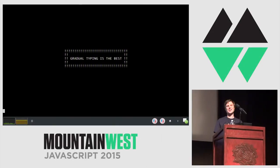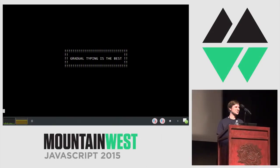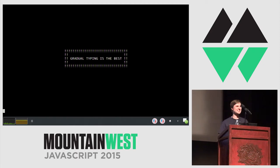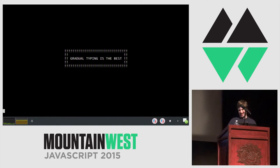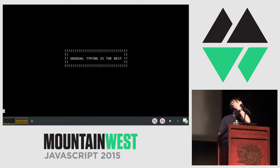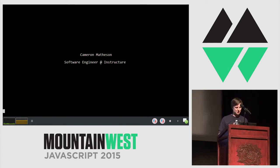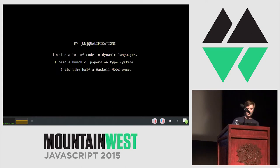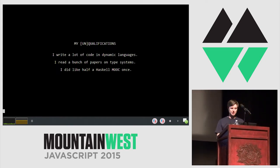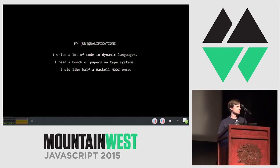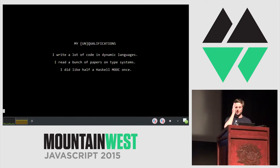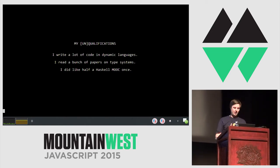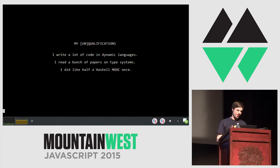All right, so welcome to my talk, Gradual Typing is the Best. This is where I was going to call out everyone who thought this wasn't going to work, but it kind of isn't working, so we're going to skip that part of my talk. My name's Cameron Matheson, I'm a software engineer at Instructure, and you probably shouldn't listen to me because I'm talking about gradually typed languages, but I spend all my time writing dynamically typed code in Ruby and JavaScript. I did do half a Haskell MOOC once, though, so I like to pretend I'm an expert.